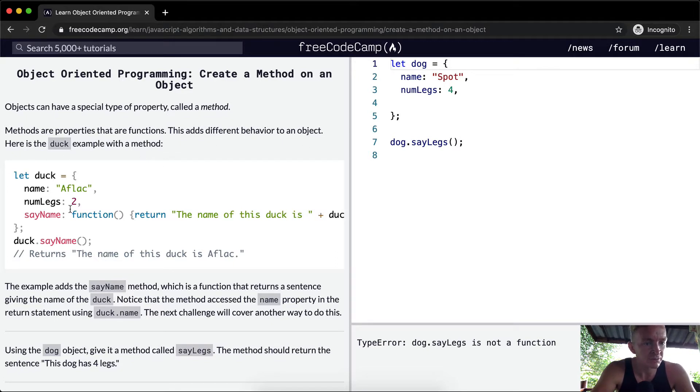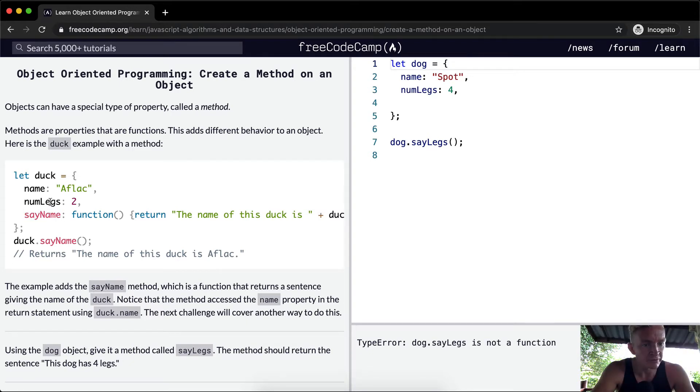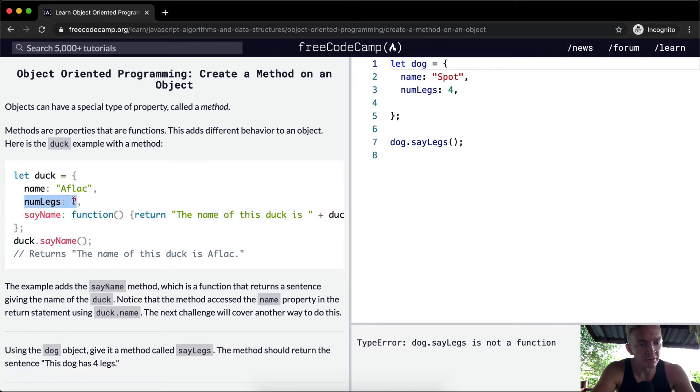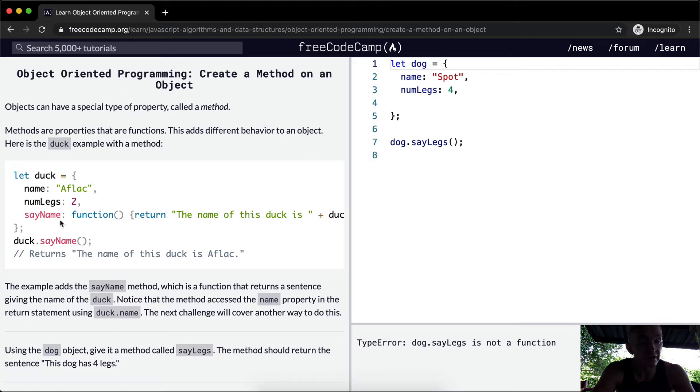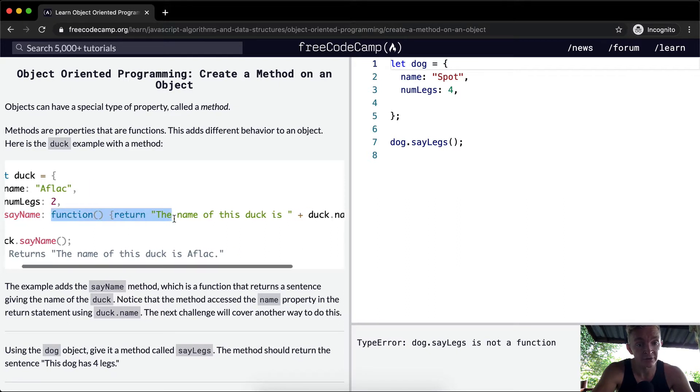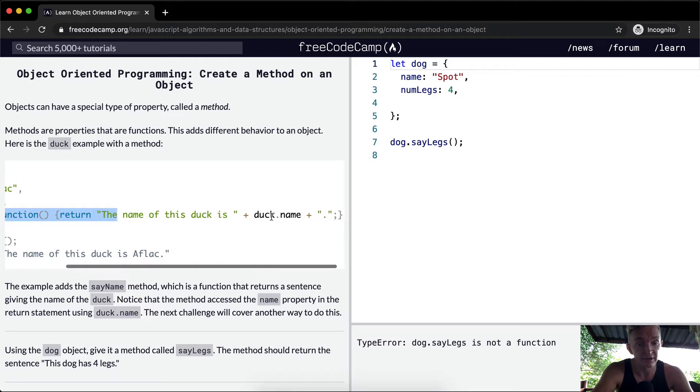Here is the duck example. You'll see on the third example we've got a variable duck set to an object with key values of name Affleck, number of legs is 2, and then thirdly they have a function with the key sayName. That function returns 'The name of the duck is' and then it adds the name, duck.name.